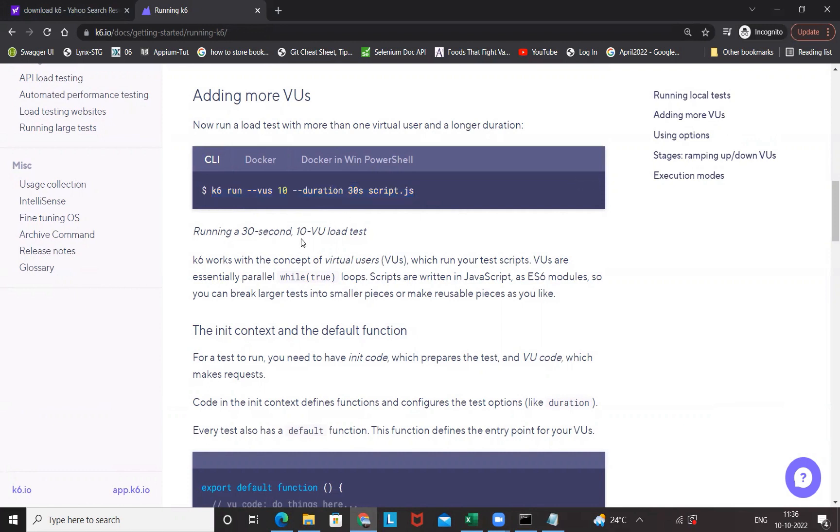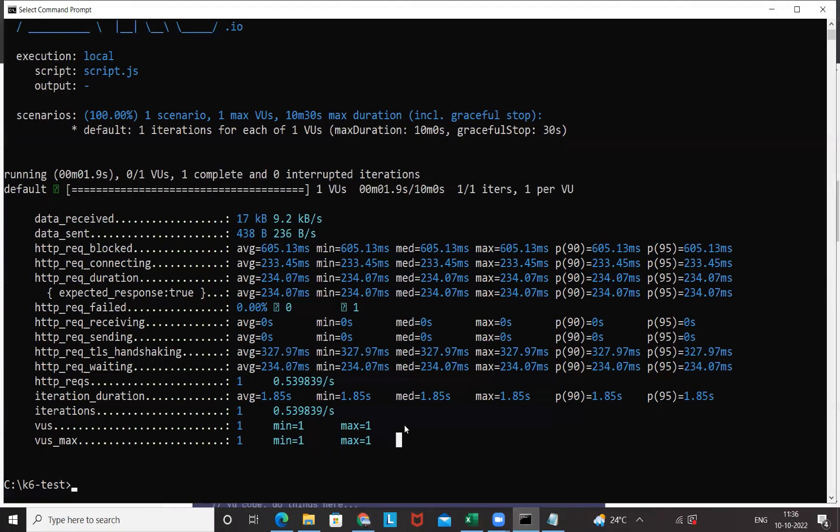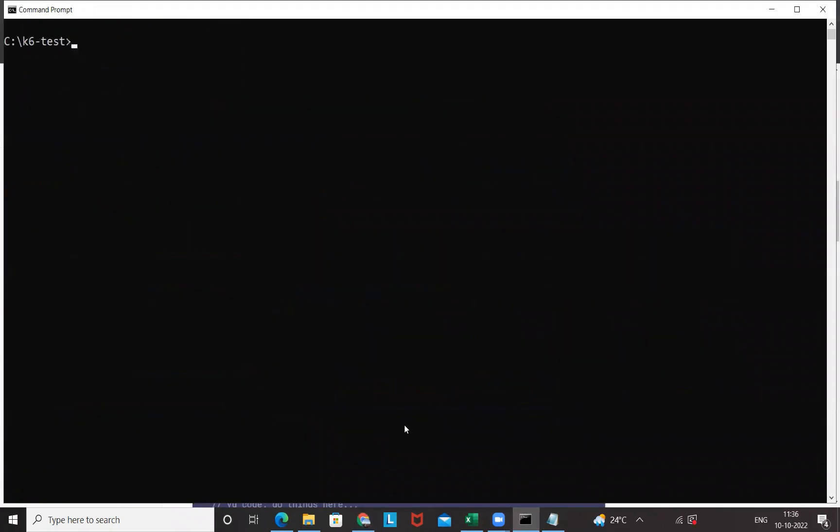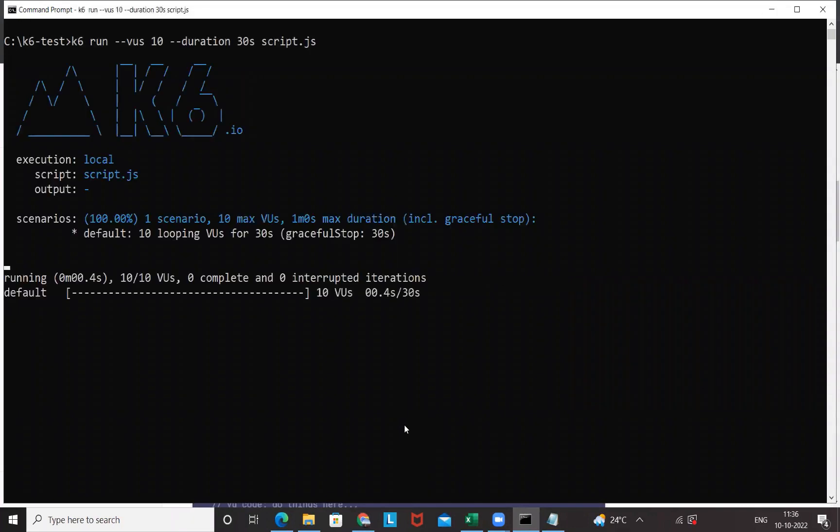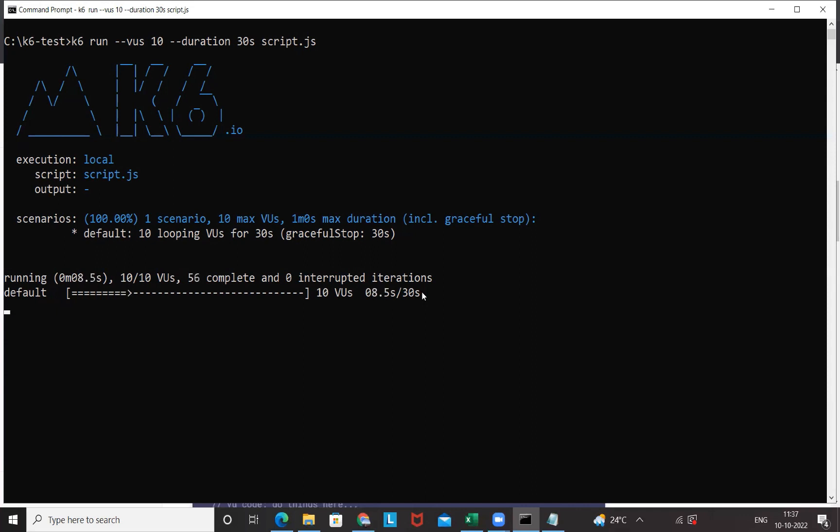Running 30 seconds for 10 virtual users load test. Virtual users means 10 threads it will generate and it will try to run it from there. Let's clear the console once again, copy this command and then run it. This time it will take obviously more time to execute. You can see the countdown is started and it will introduce 10 virtual users for next 30 seconds.